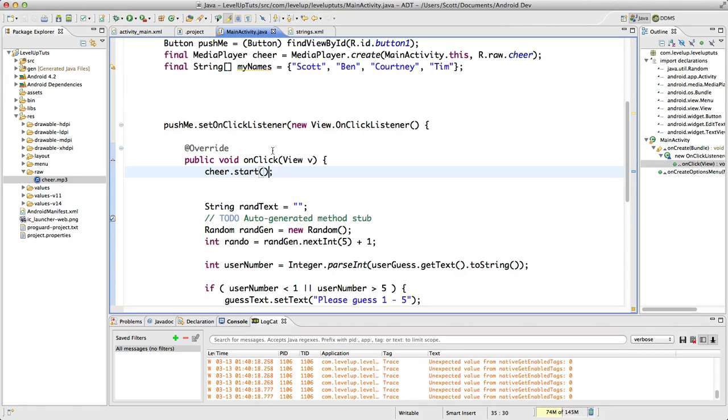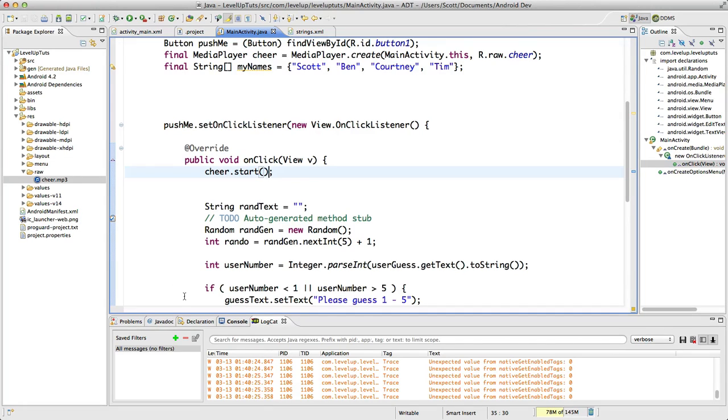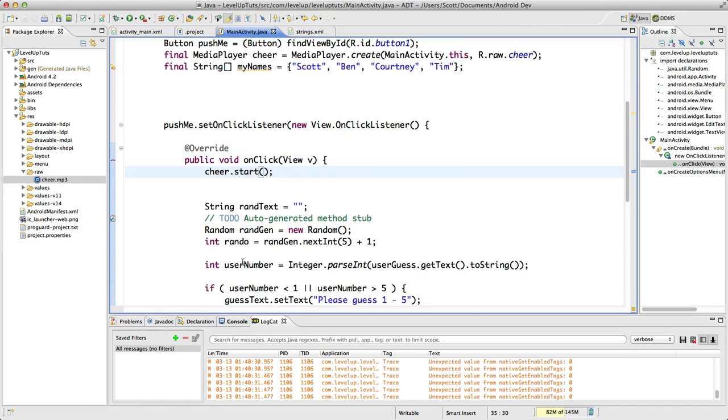Sure, you could have it maybe stop and then start, but I think what's a better way to do this is to check to see if it is playing. If it's already playing, then we're going to set the audio position time to be zero.